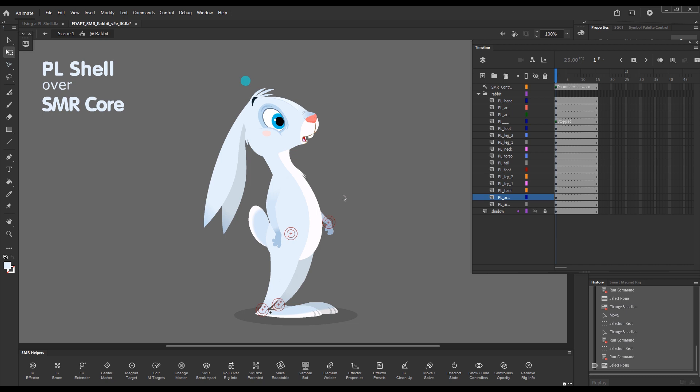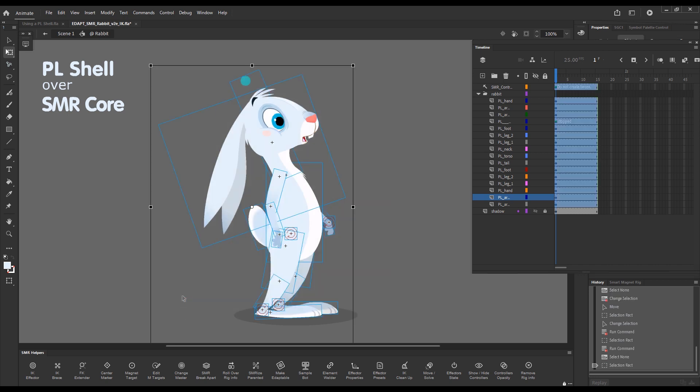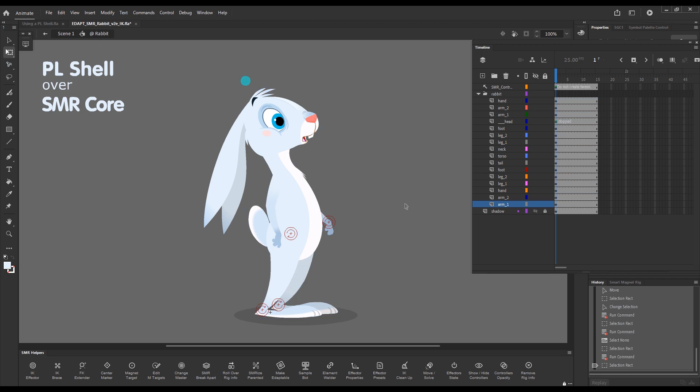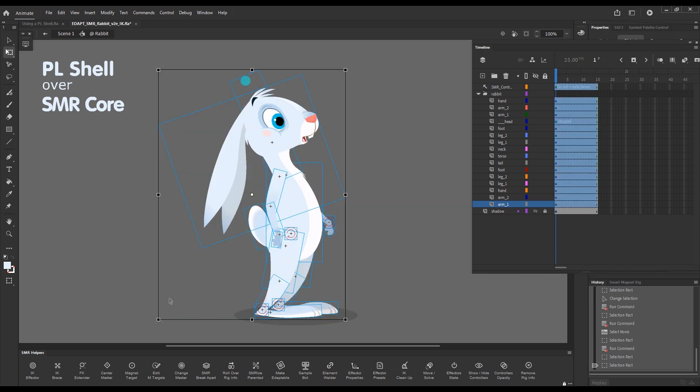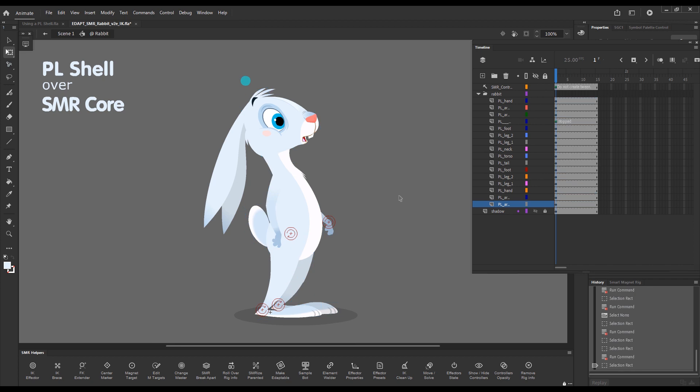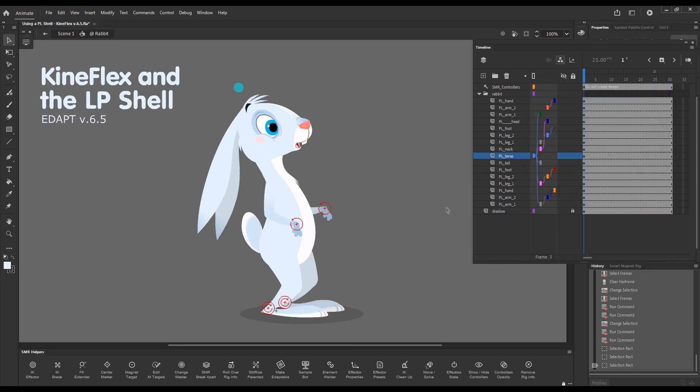Smart Magnet Joint works. The layer parenting toggle is just basically a button press, semicolon. Now everything is unparented. And now everything is parented again. So that makes it very easy to switch the shell on and off.